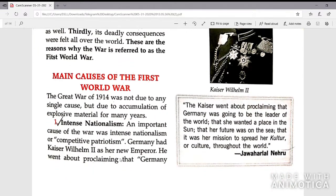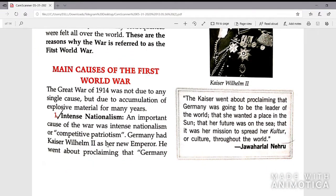Let's see the main causes of the First World War. The Great War of 1914 was not due to any single cause but due to an accumulation of explosive material for many years. The first point is intense nationalism — an important cause of the war was intense nationalism or competitive patriotism.